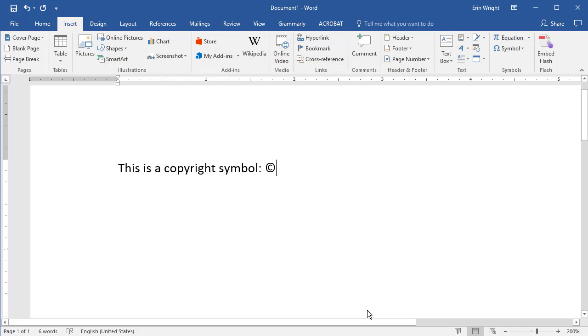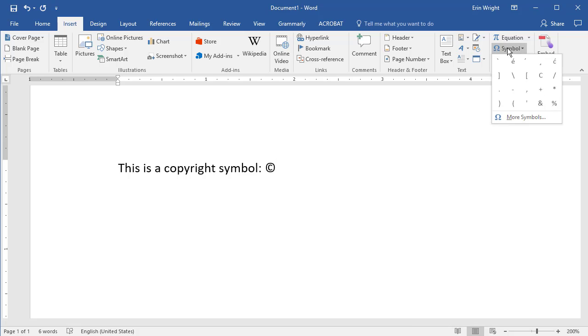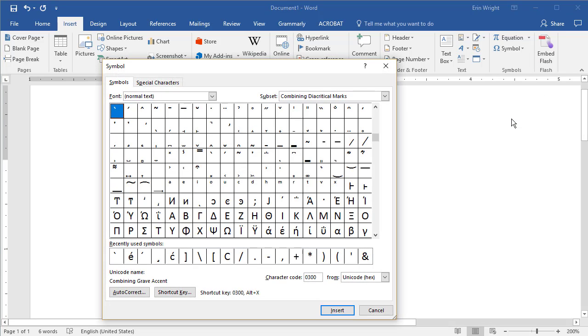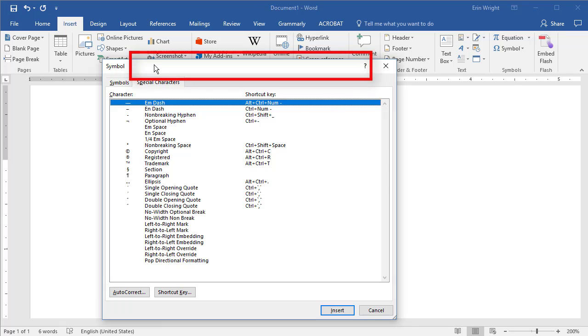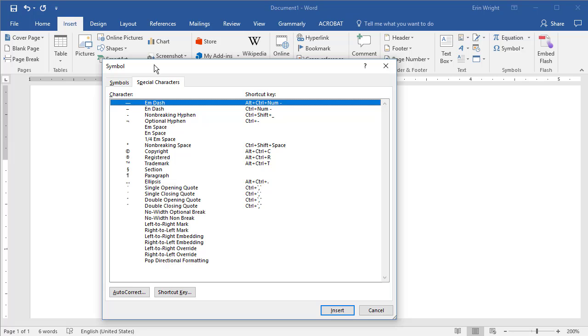If the Symbol dialog box is blocking your view of your newly inserted special character, left-click your mouse arrow on the uppermost area of the dialog box to grab it, and then move it to a different location on your screen.